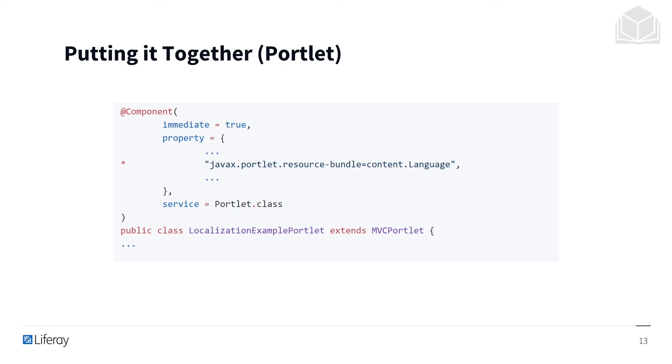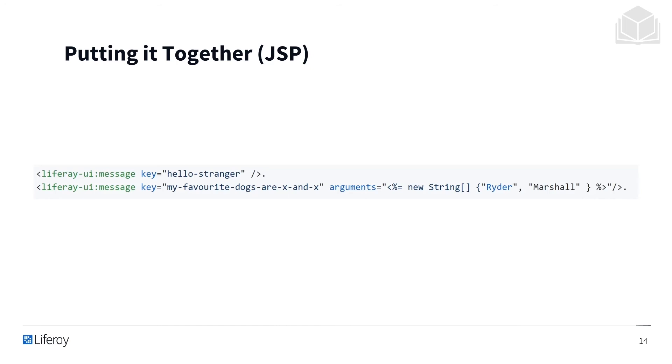In this example, it's going to be using a Liferay tag library. So you can see within the JSP, we're using the Liferay-UI Tag library with the keys HelloStranger and MyFavoriteDogsRx and X.